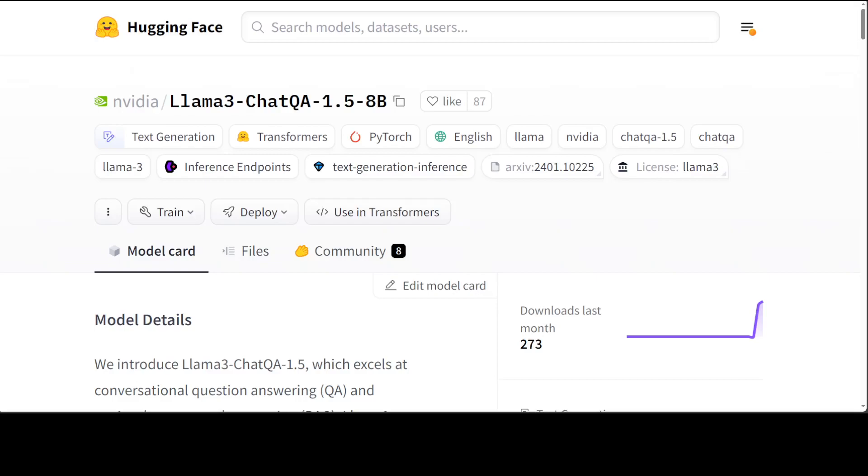This fine-tuned Llama3 8 billion from NVIDIA which is called ChatQA 1.5 is one such model. It comes in two flavors, 8 billion and 70 billion. It excels in conversational question answering QA and retrieval augmented generation.